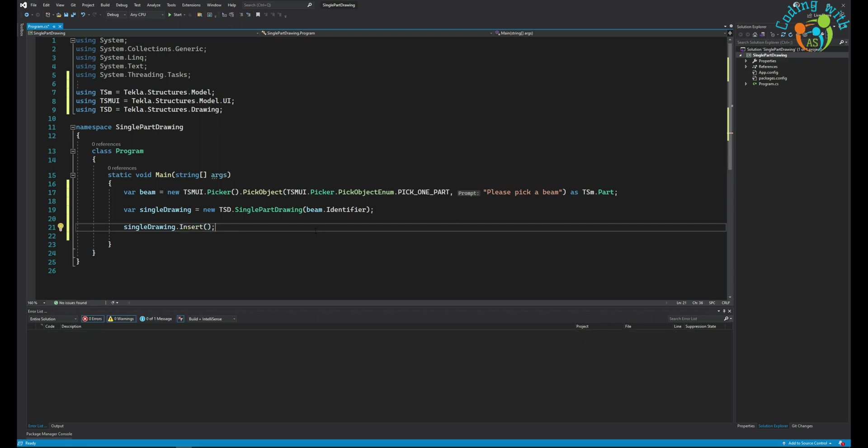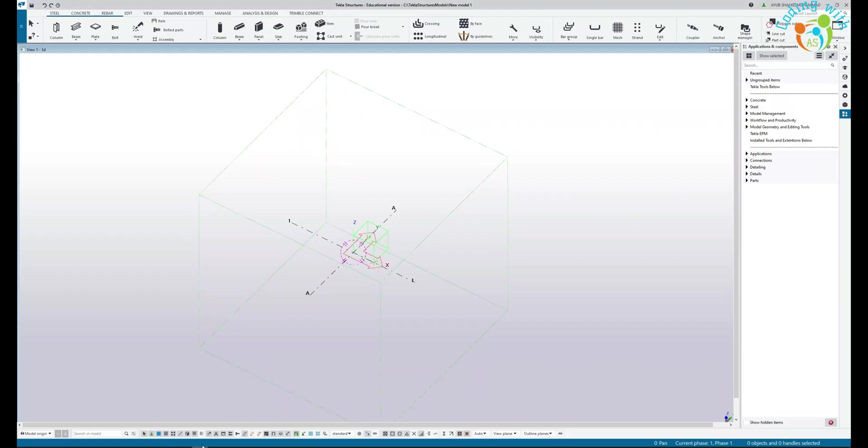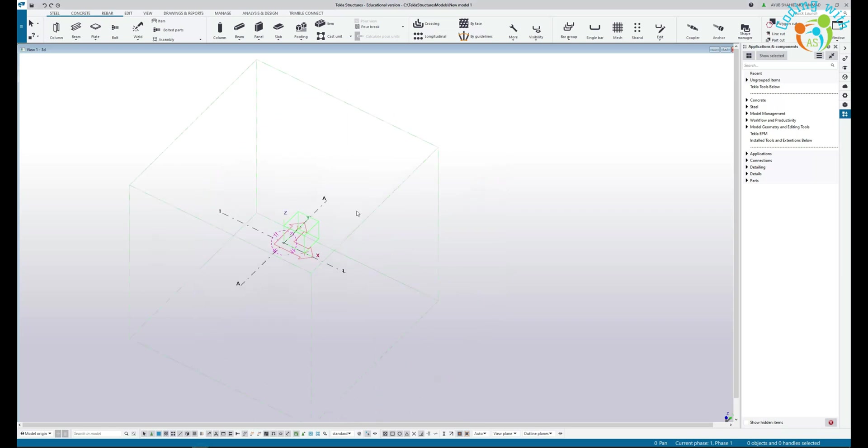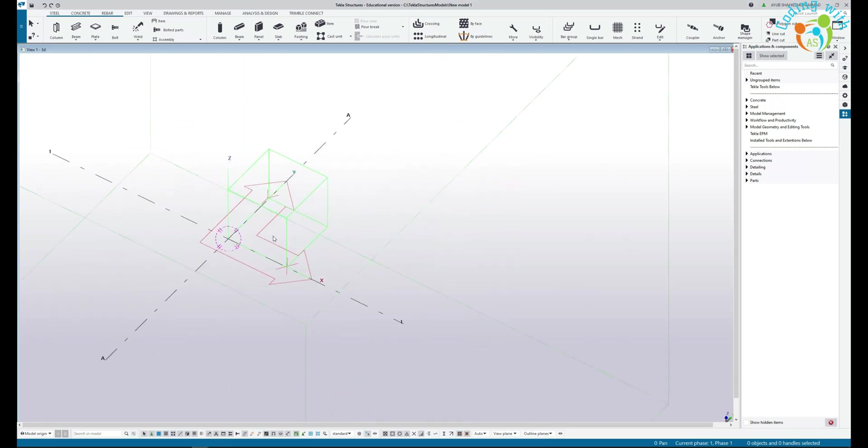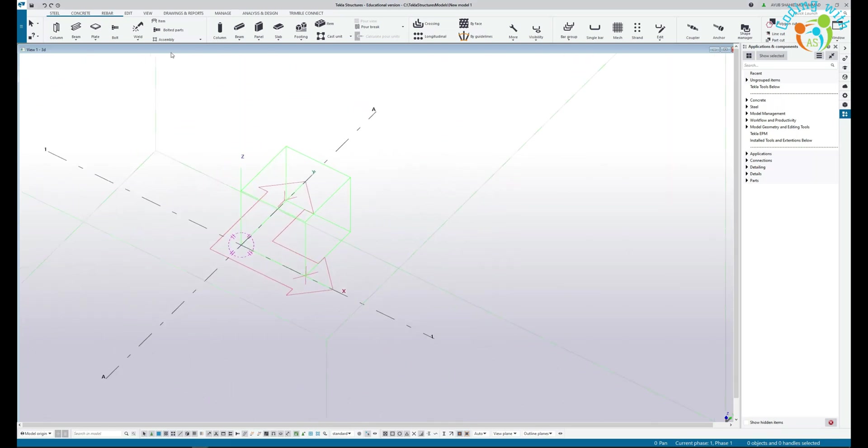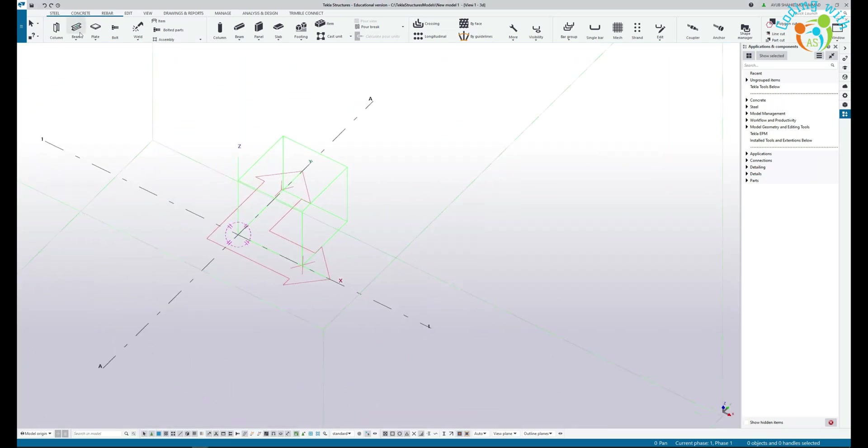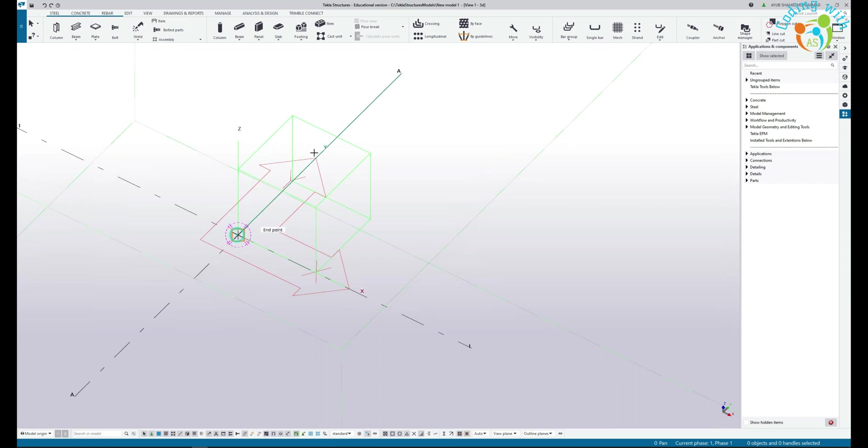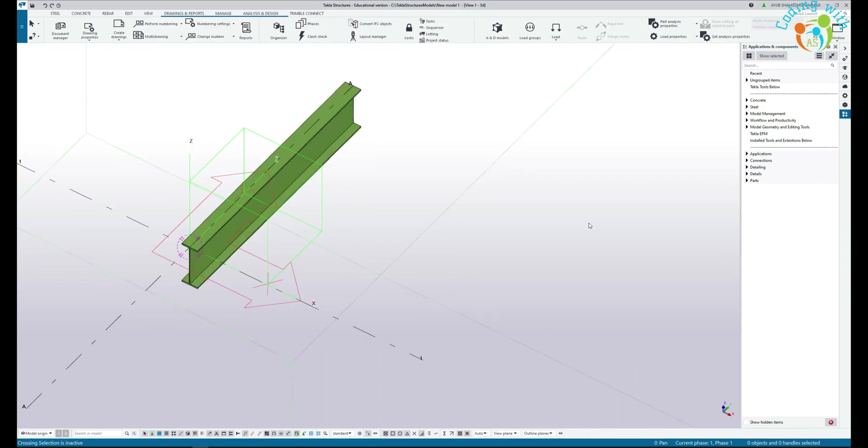If I go in Tekla Structures now, let's see the model. I'm using Tekla Structures educational version. If you want to use this educational version, you need to create an account on Tekla Campus website, and then you will be able to download it. It's totally free and you can use for modeling and API.